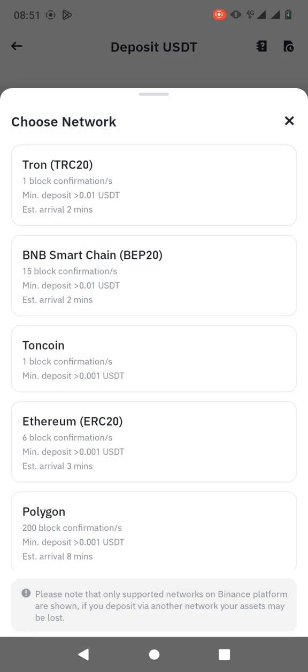Then here you need to choose the network. This is very important because you have to select the network that matches with the one that the person who is sending you is using. For example, if they're using Tron network, then you have to send a Tron wallet address.